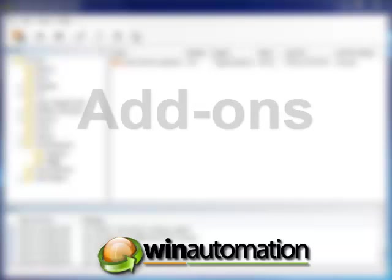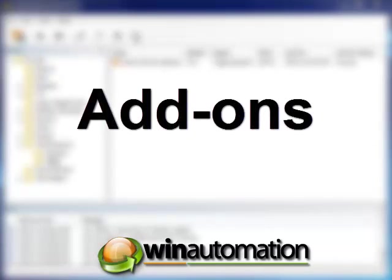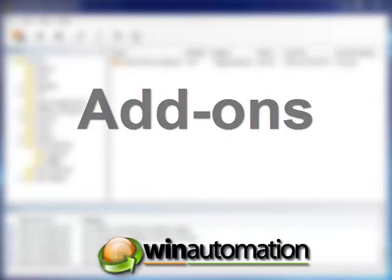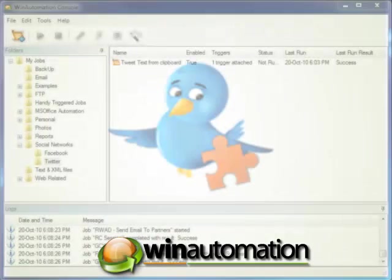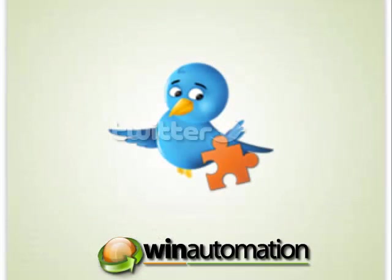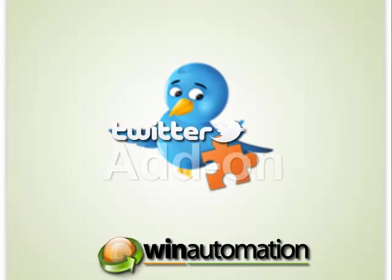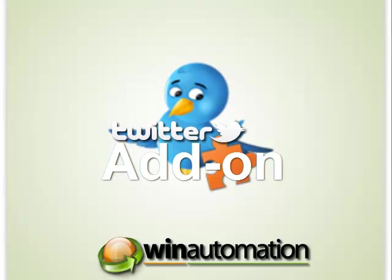Let's check out how we can use the add-ons features to import sets of additional actions and enrich WinAutomation's functionality. We'll start by making use of the Twitter add-on that will turn WinAutomation into the ultimate Twitter automation tool.